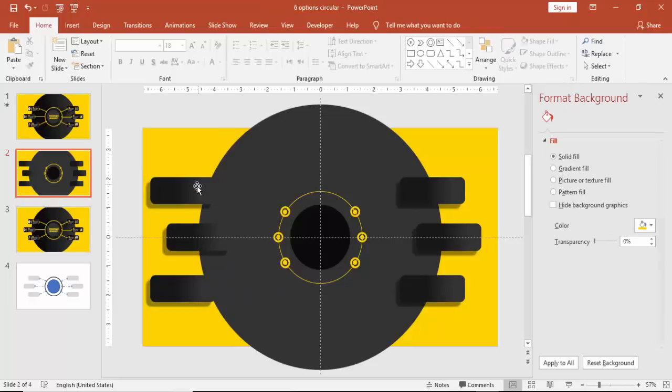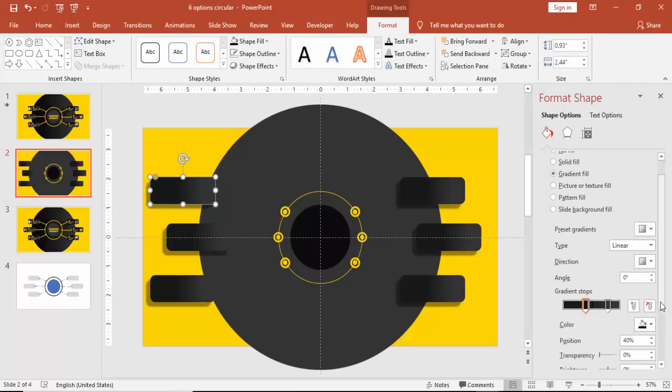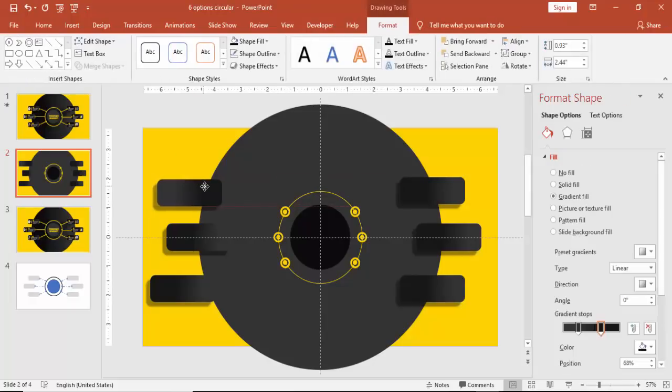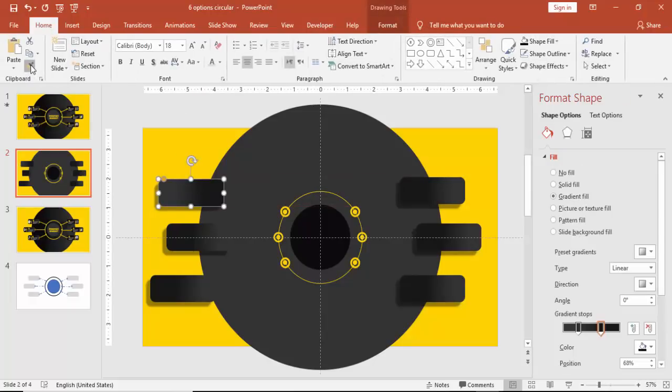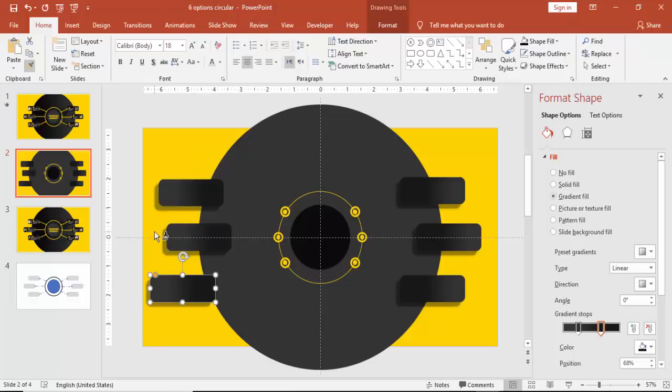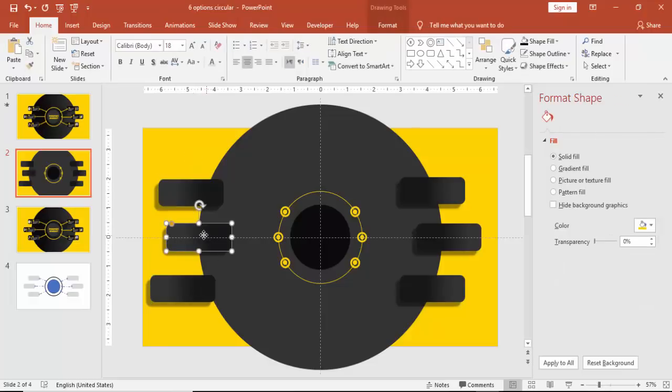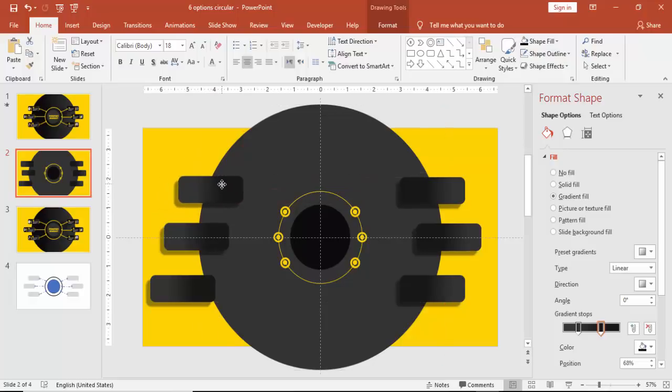No need to group it, by mistake I mistakenly grouped it. I'm just going to change the gradient effect and using the format painter you can just copy the same effect.